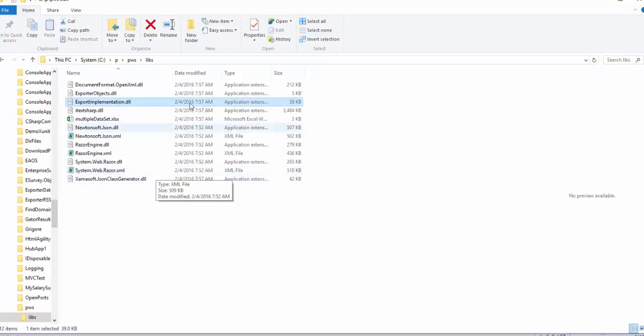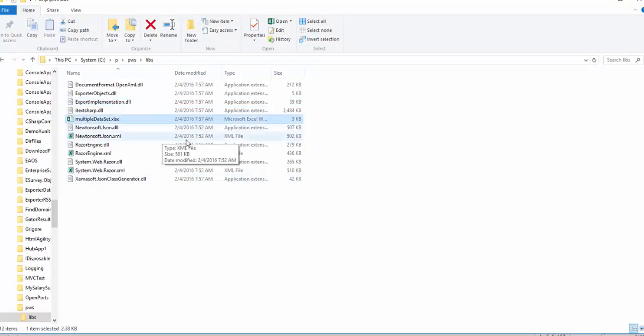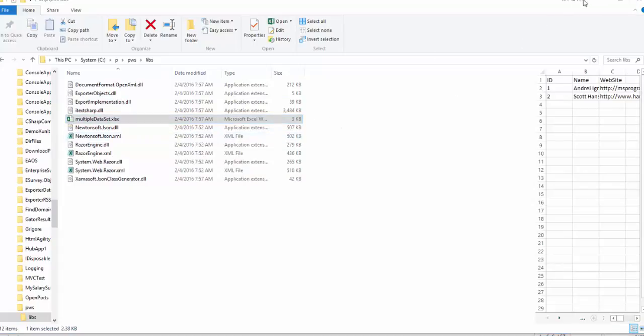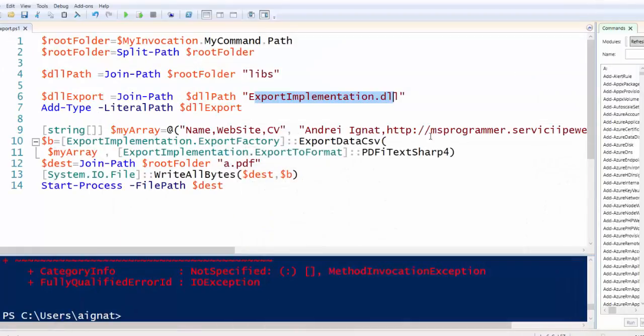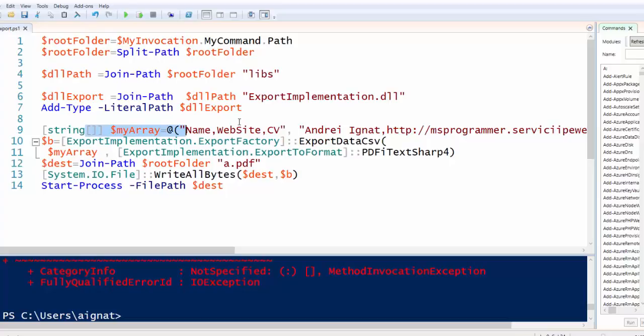It needs all the other data. Multiple data set that doesn't need but anyhow. And we have an array of data. We could put JSON or another thing.